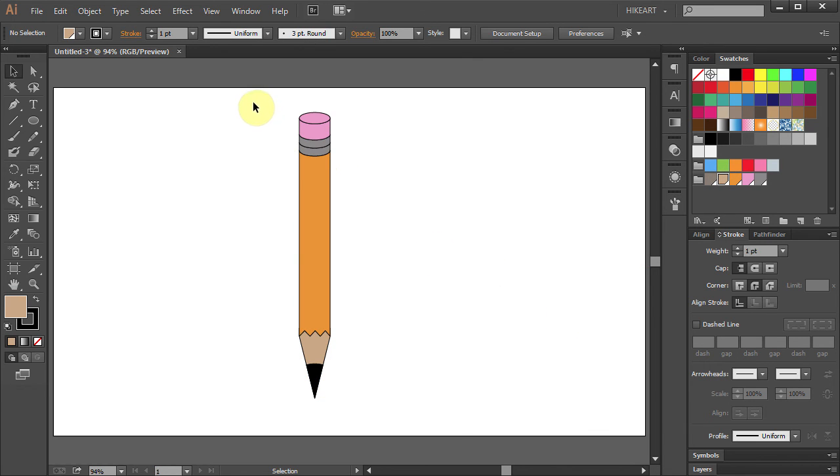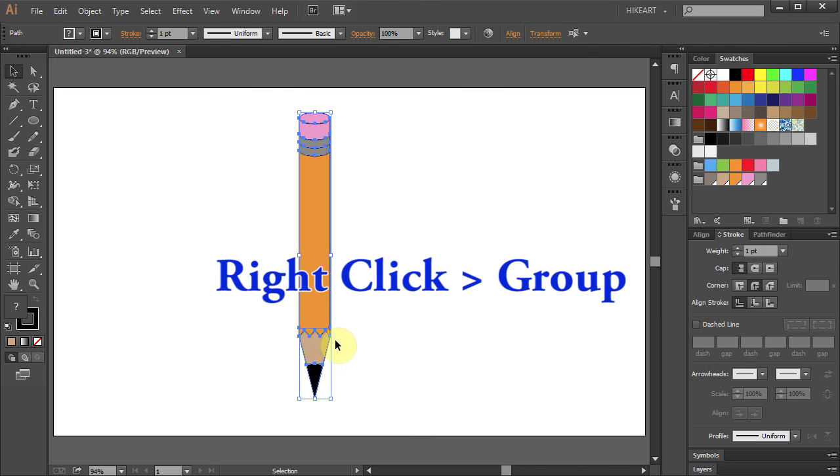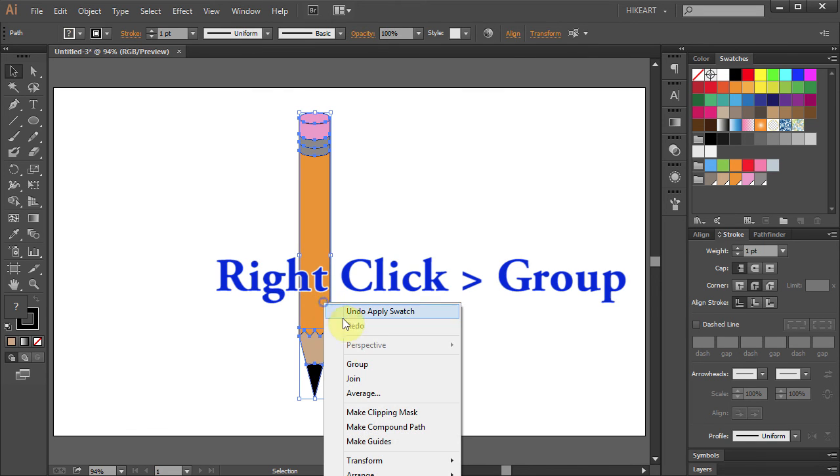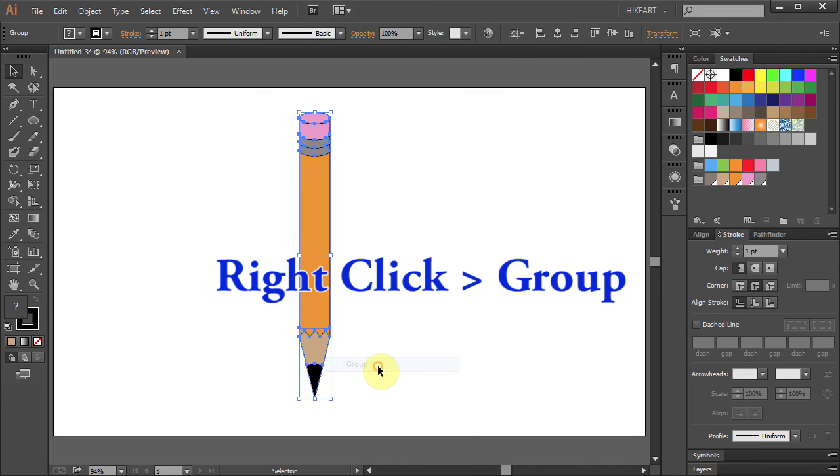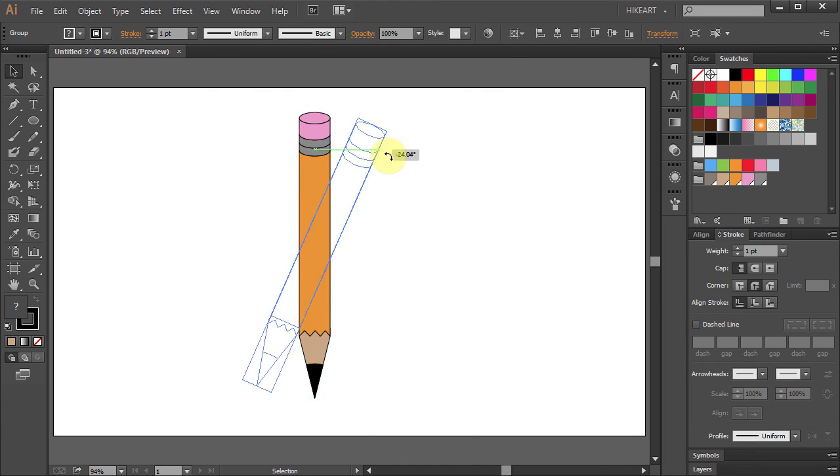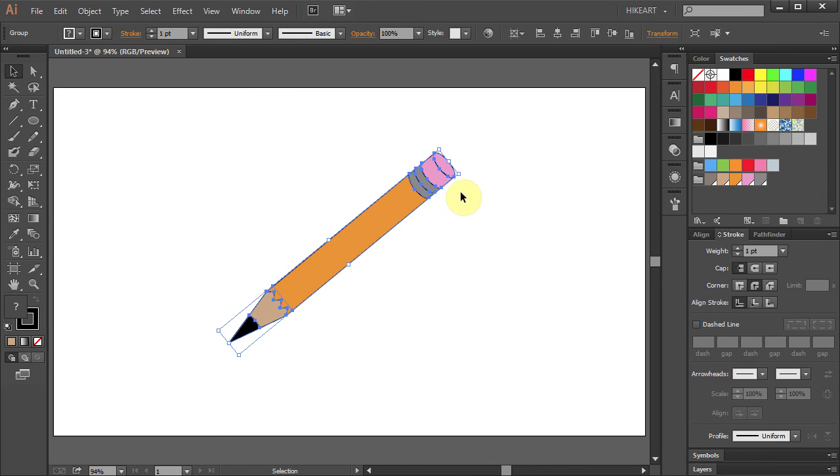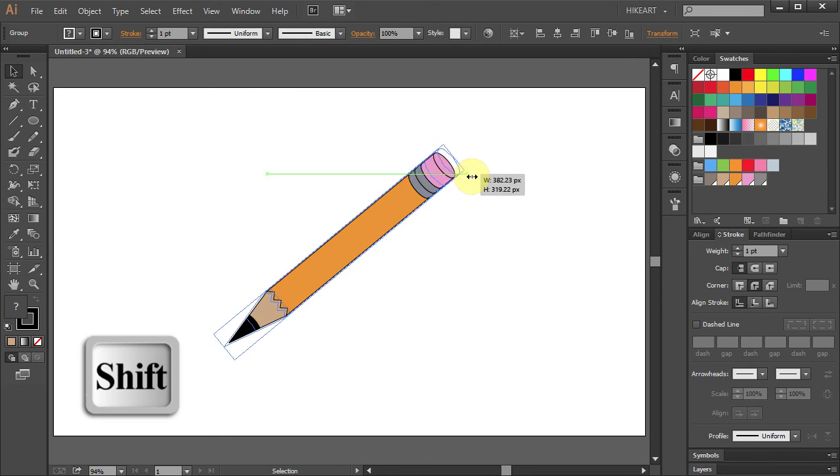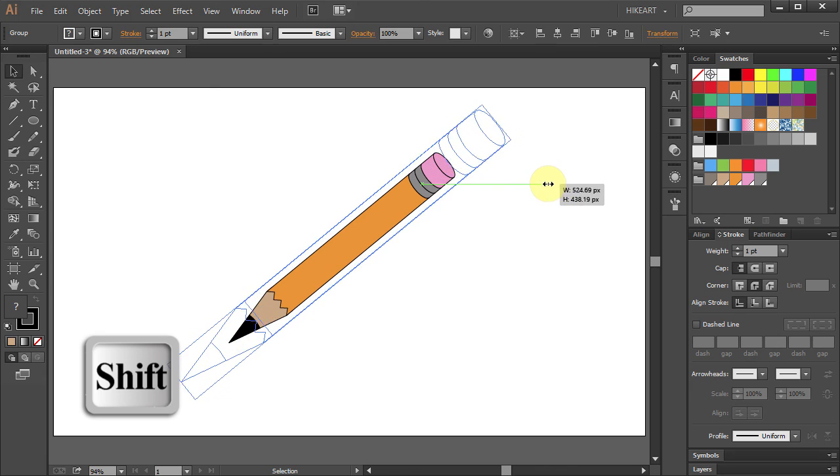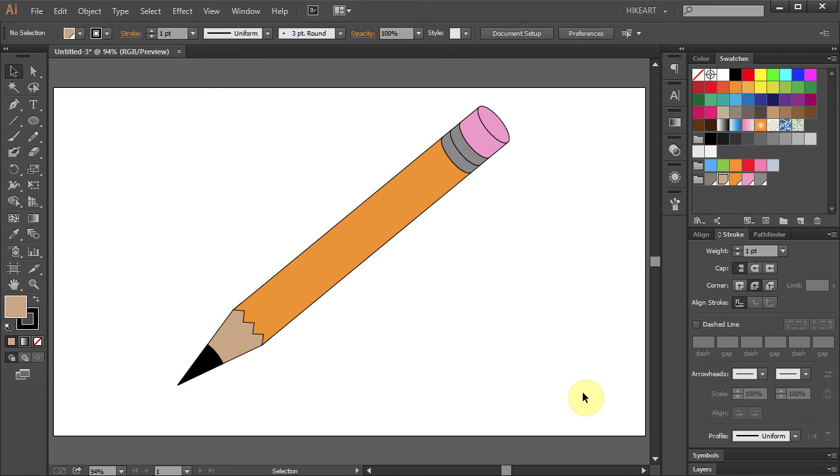Now select all, right click and choose group. Let's rotate it and resize it. Thanks for watching. Bye bye.